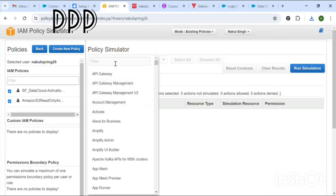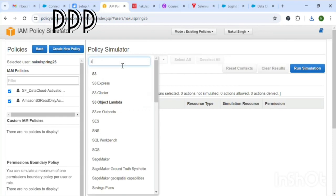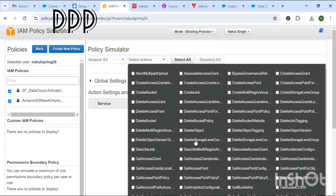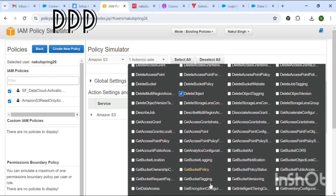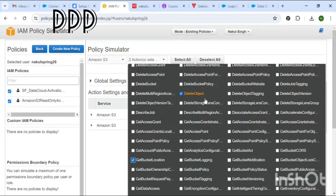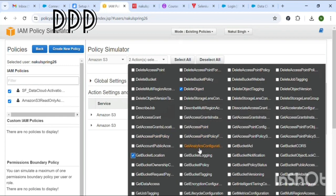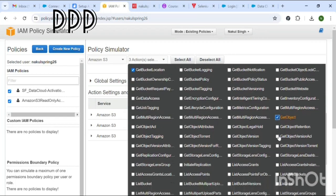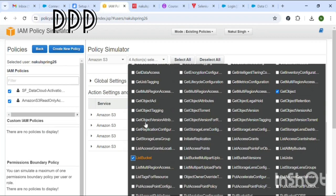In the service, select S3. Under the Actions tab in the policy simulator, select those five actions: the first one is Delete Object, the second is Get Bucket Location, the third is Get Object, the fourth is List Bucket, and the last one is Put Object.